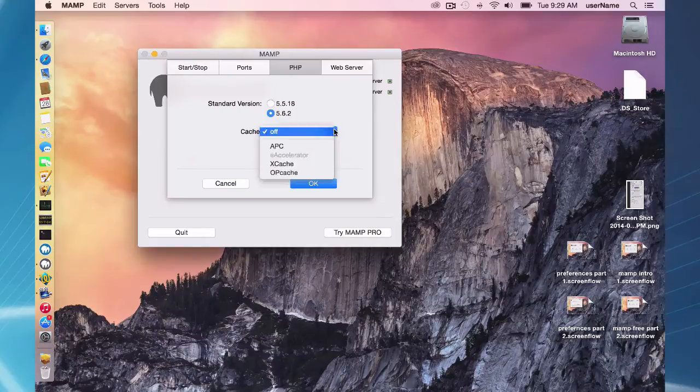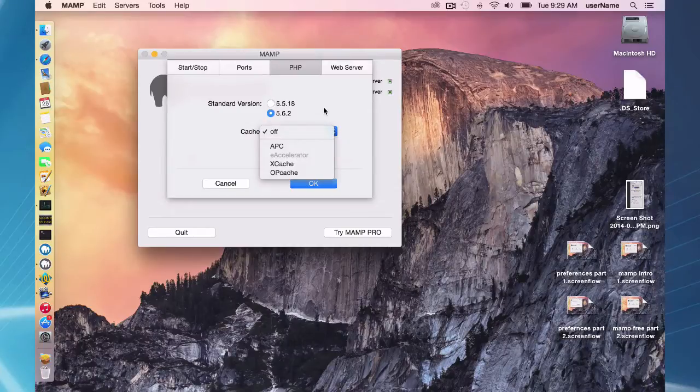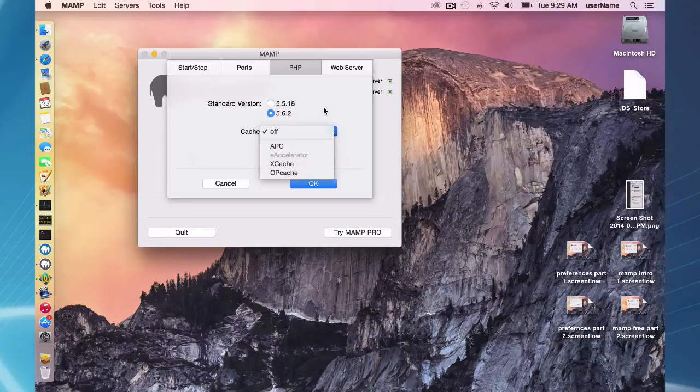Caching options: certain content management systems work better with different caching options, so if your website's running a little slow, you might want to do some research on that and set one of the caching options.